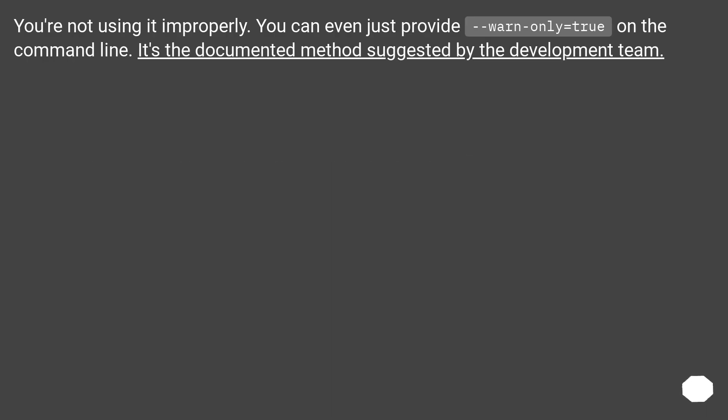You are not using it improperly. You can even just provide warn_only equals true on the command line. It's the documented method suggested by the development team.